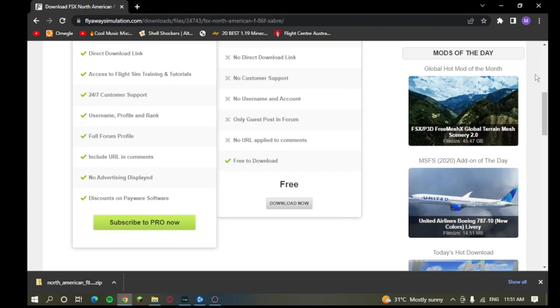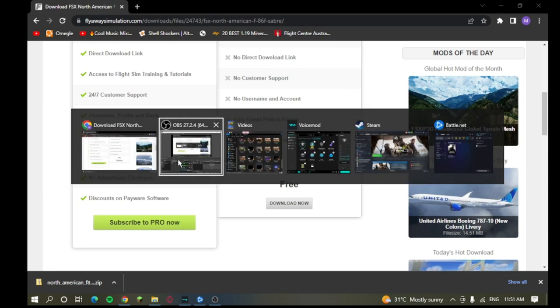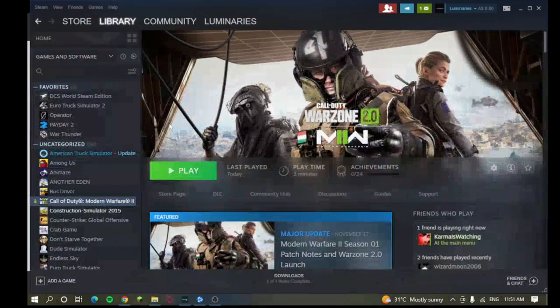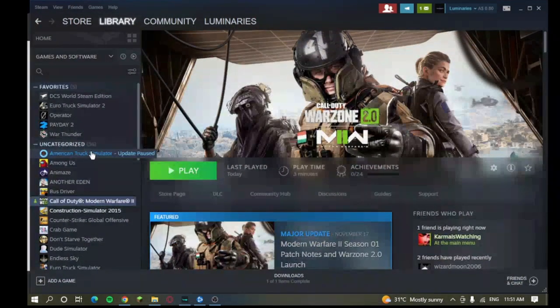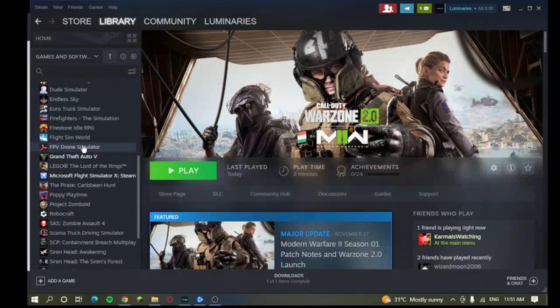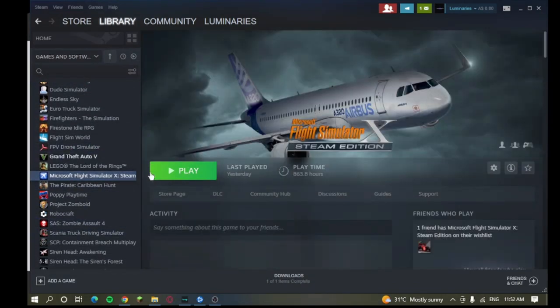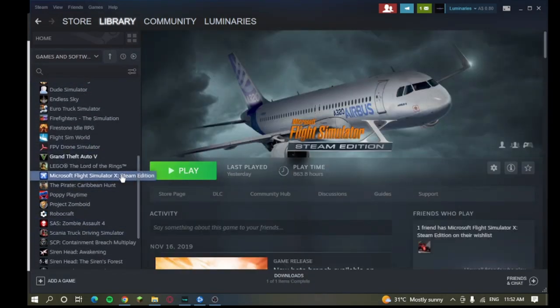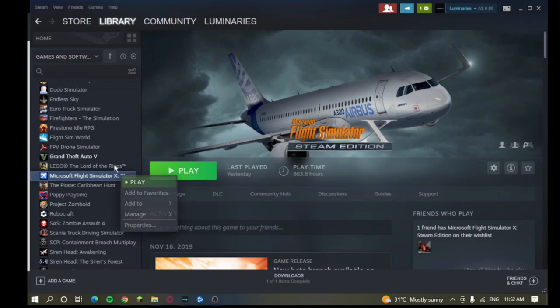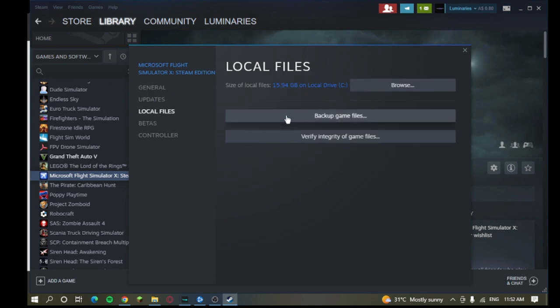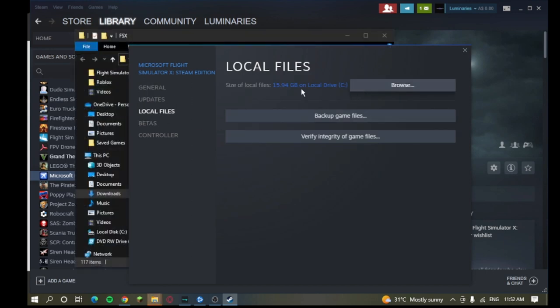So, now what you want to do is you're going to want to go into your Steam. Once you go into your Steam, you're going to want to go to your Microsoft Flight Simulator X. Because this is for the Steam, I forgot to mention that. This is for Steam. You're going to go to Properties, and you want to go to your Local Files. You're going to browse your Local Files.